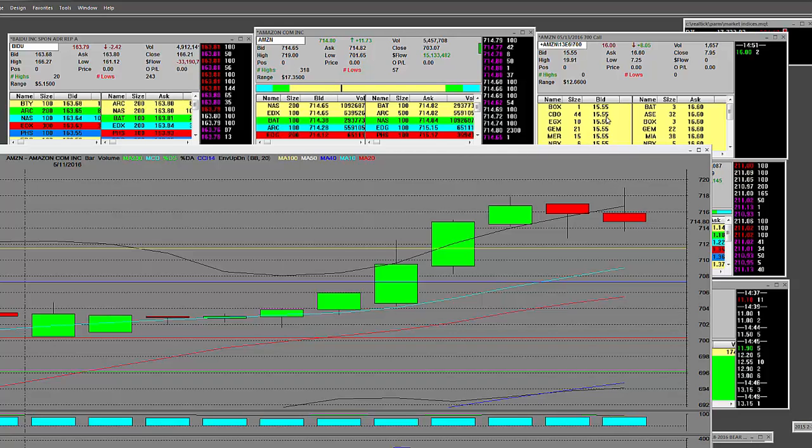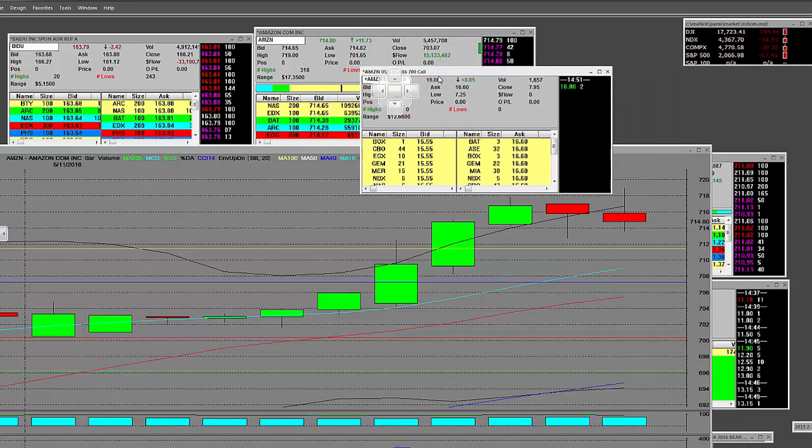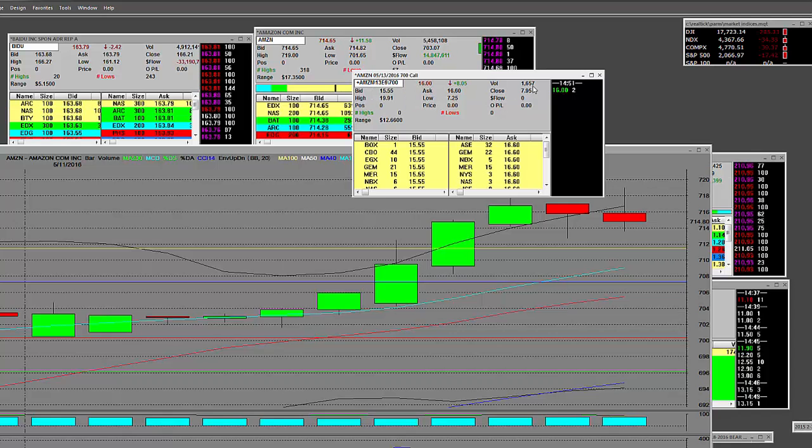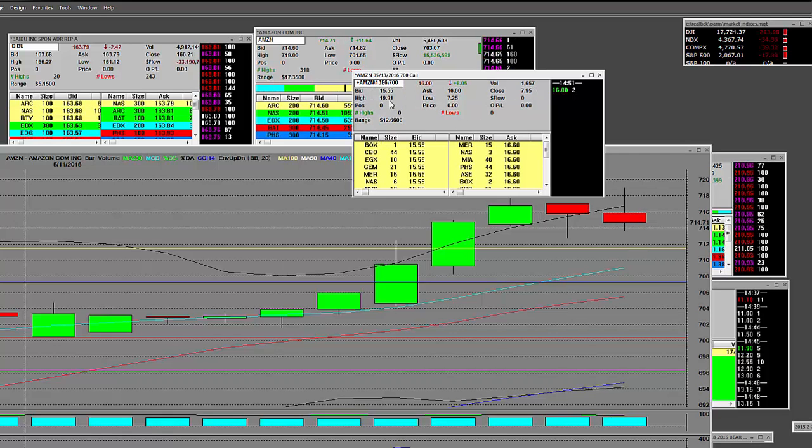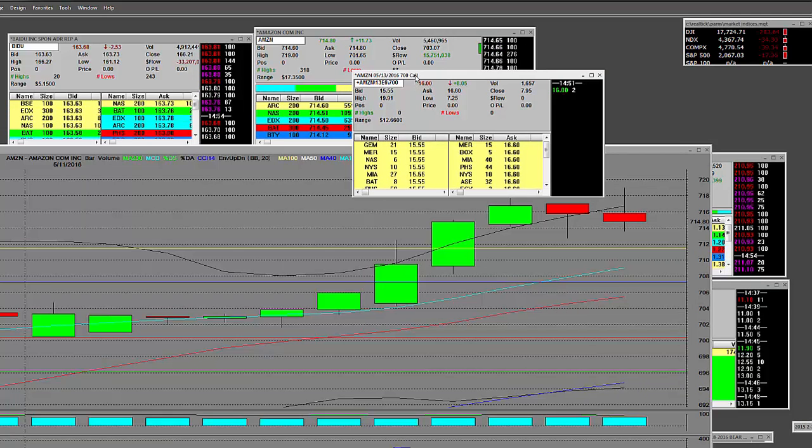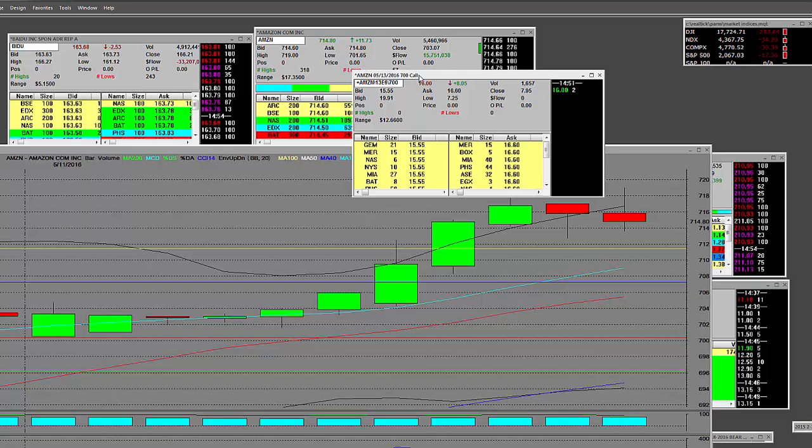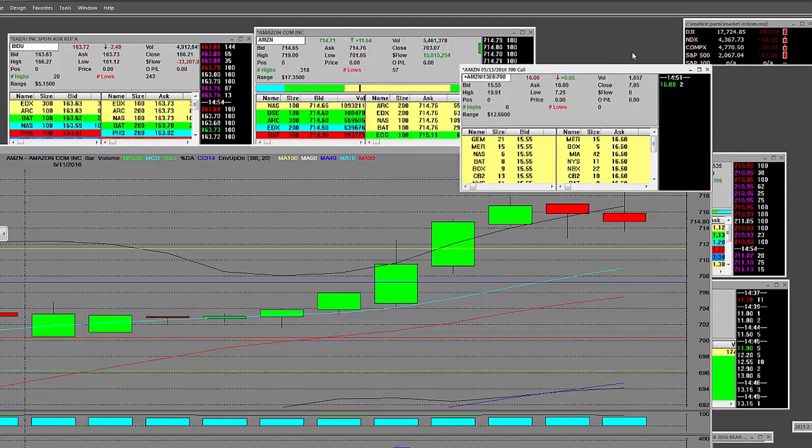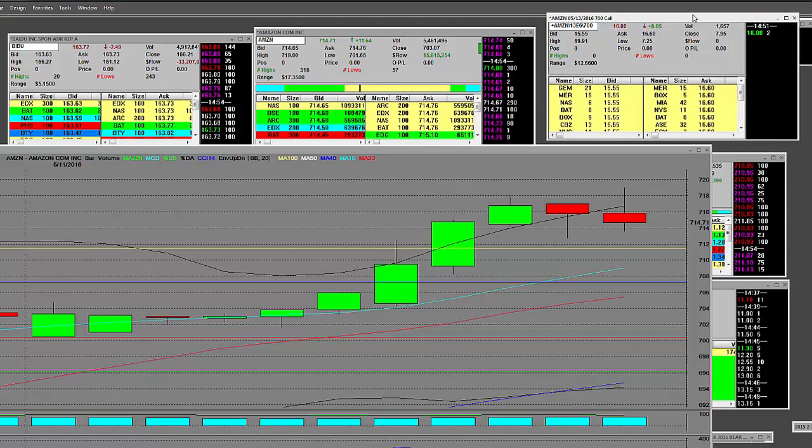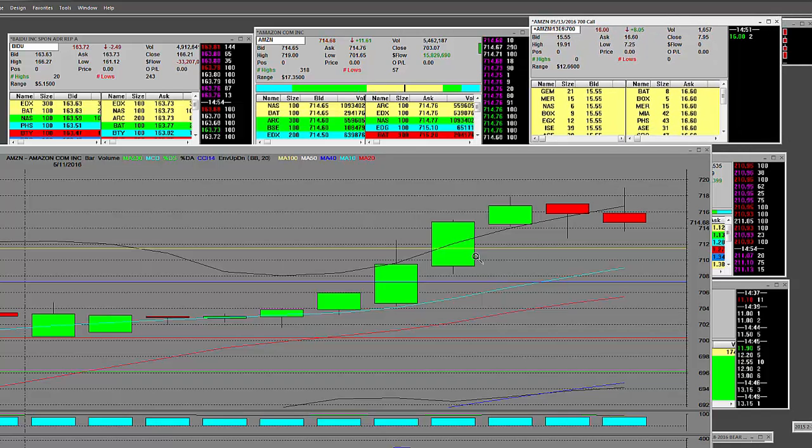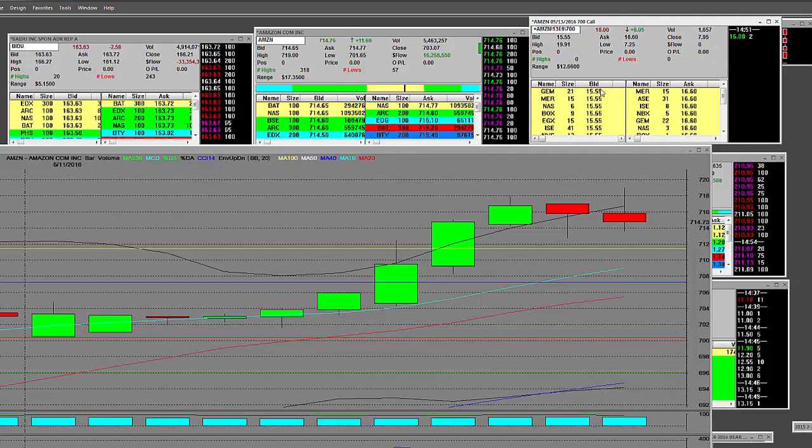And once again, here's the $700 calls right here. 1,600 contracts traded. We sold these up here right around $18.90. And we banked serious money. Once again, all of you people who love to trade options, listen. You're trading with retail. You don't have call charts. You don't have put charts.